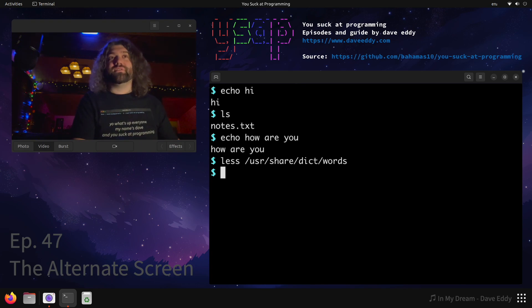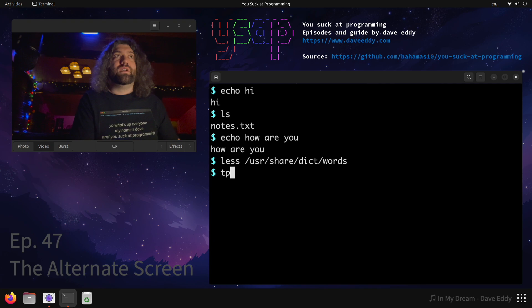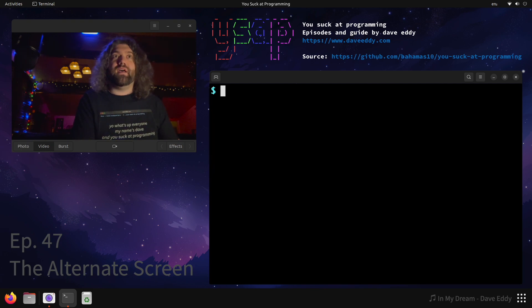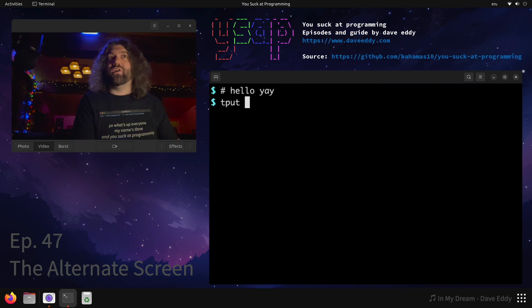We can get there ourselves. We could run a command, we could just print something to the screen that brings us to the alternate screen. We can use tput, smcup, and bam, there we go, now we're in the alternate screen. Like, hello, yay, we're in the alternate screen, what can we do?